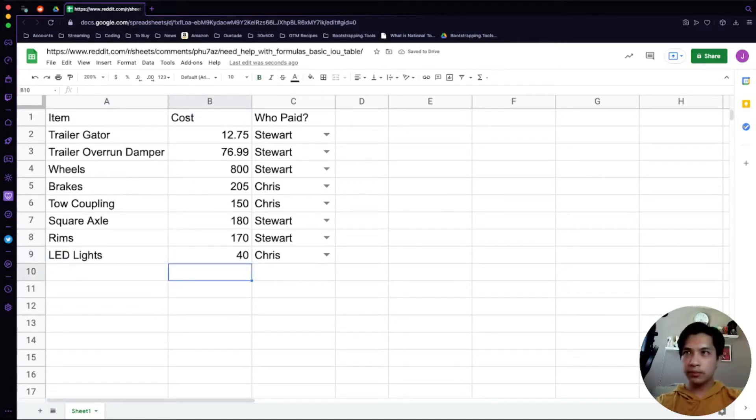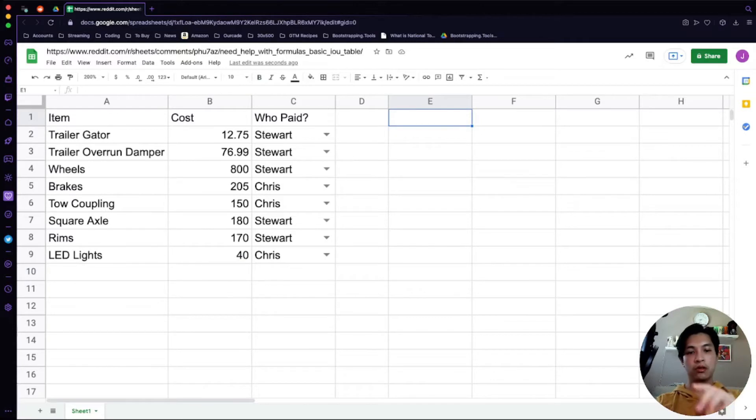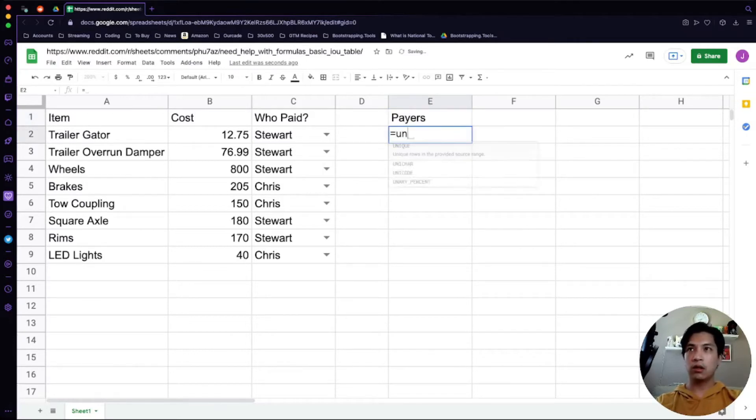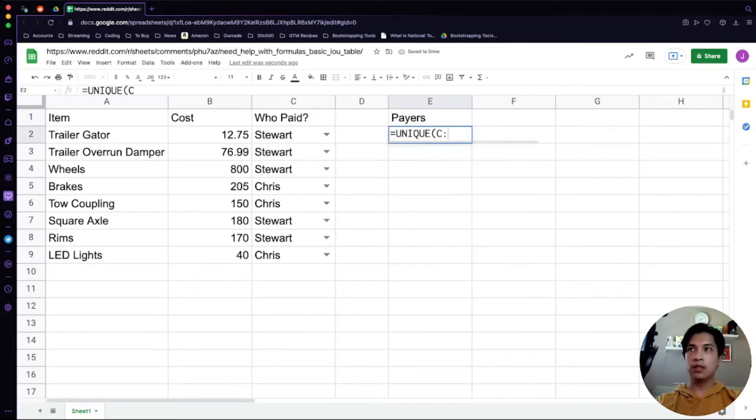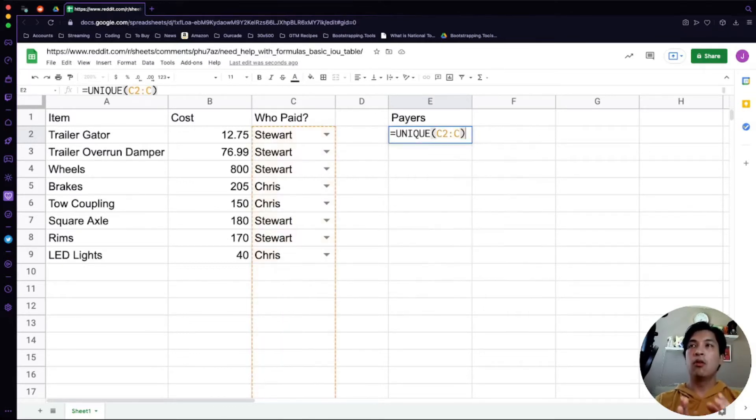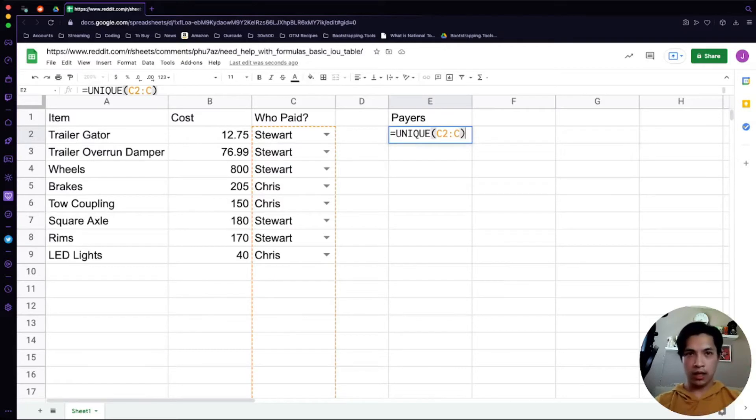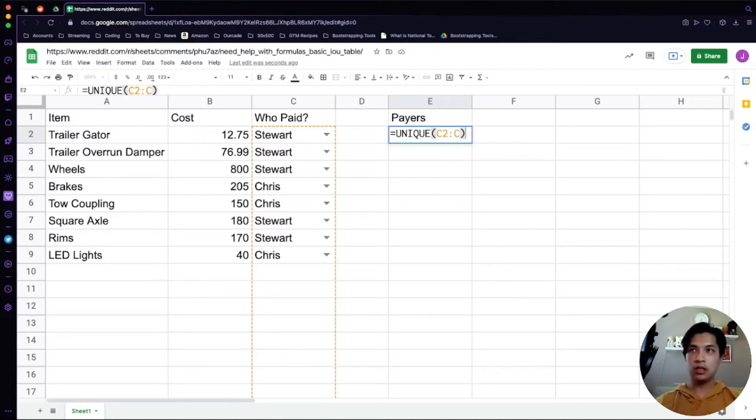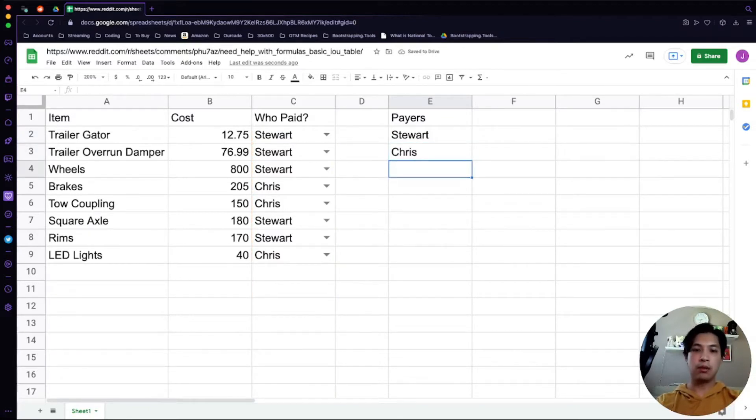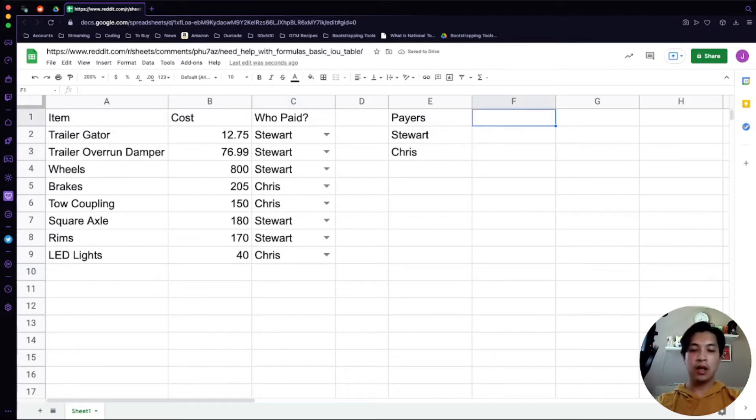The important part is what we're going to do between columns E through G here. We're going to first create a column for the payers. We're going to do a formula called UNIQUE, and then we're going to do C2 to C. What that's going to do is grab all the unique values in column C minus the header row. Just in case some random person comes through and they say, let's put it one third each, you can just add them right to the spreadsheet. It's going to automatically calculate for you. Let me just demo that. You put a Larry in here, now Larry's going to automatically appear on the E column. Let's remove that Larry because we don't know who he is.